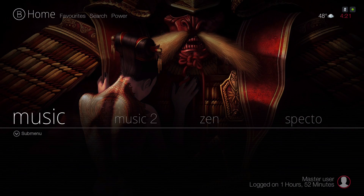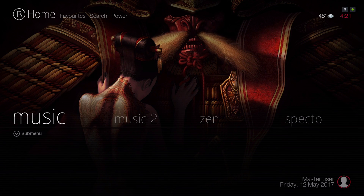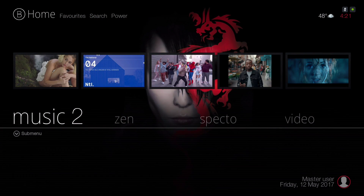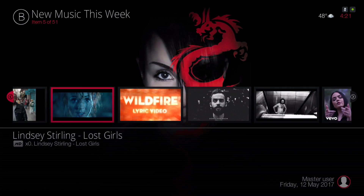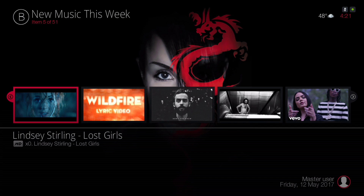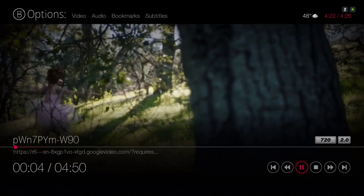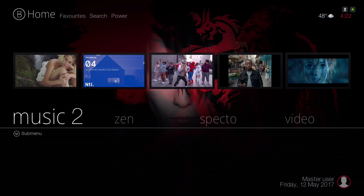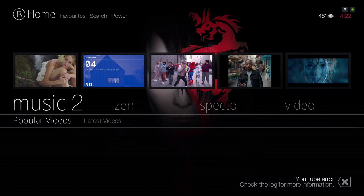We have our Music section where you can add your own personal music from your device. We also have Music 2, which has music videos for new music this week — click on any one of them. In the submenu we have Popular Videos and Latest Videos.